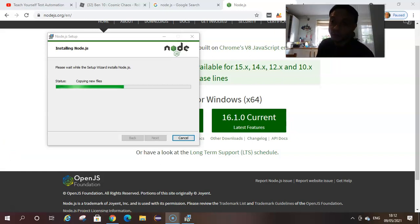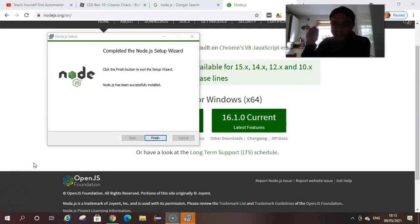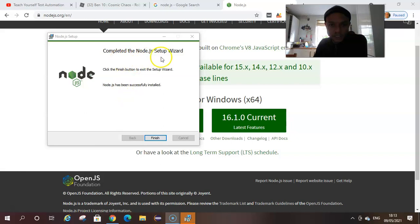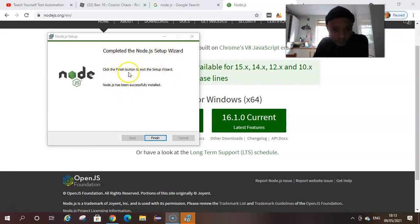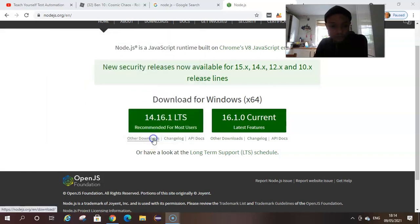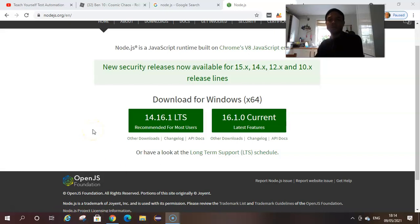Welcome back. I wanted to show you the end screen for the Node.js setup wizard. Click the finish button to exit the wizard. Node.js has been successfully installed. Let's go to our program files, click there, and see.